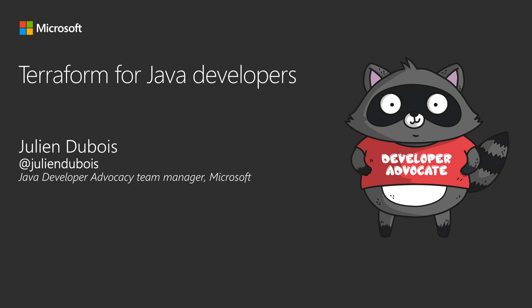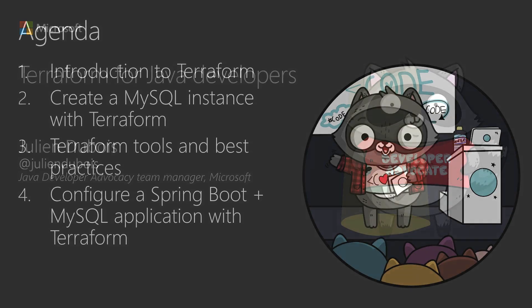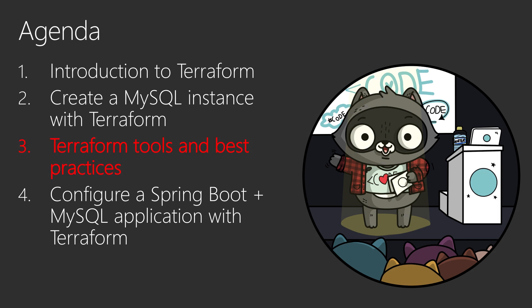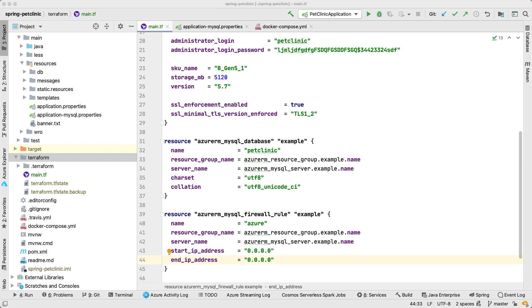Welcome to the third part of Terraform for Java Developers. I'm Julien Dubois, you can follow me on Twitter at Julien Dubois, and I am leading the Java Developer Advocacy team at Microsoft. In this four-part series we have been talking about Terraform from a Java developer's perspective, and we are currently on part three: Terraform tools and best practices. If you want to watch the other videos, they are available on our YouTube channel. Now let's get back to where we stopped in the previous part.